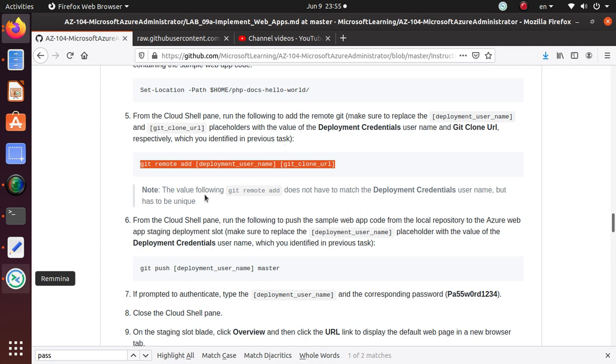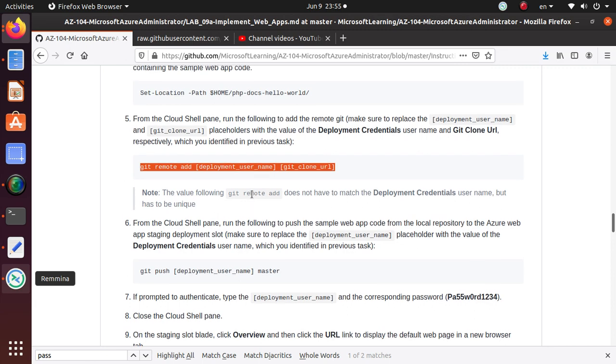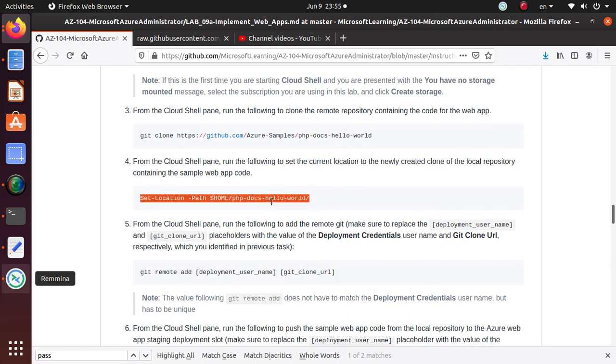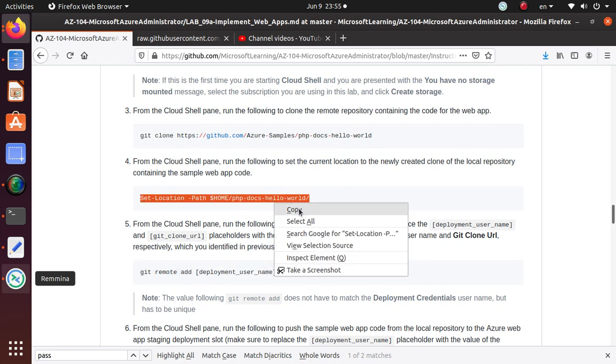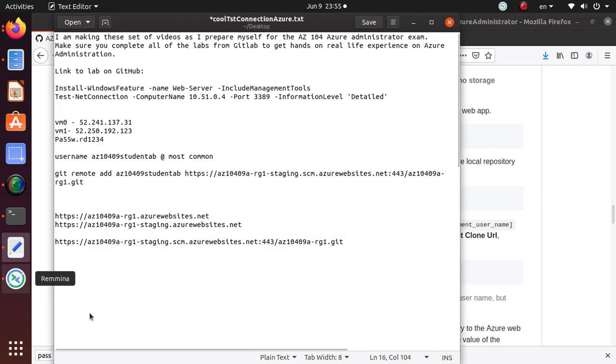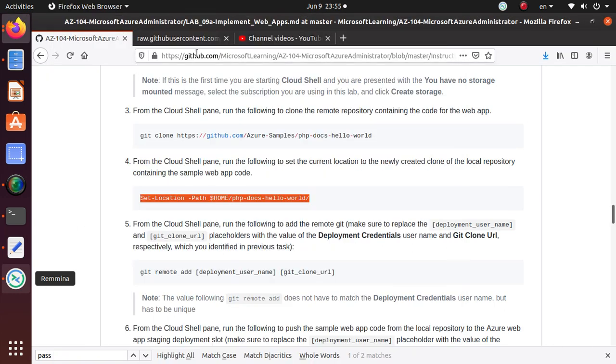Hold on, we missed a step. We need to run this one first, to set the current location of the newly created clone. Sorry about that, you cannot miss a step.